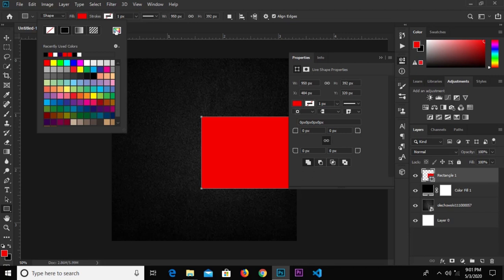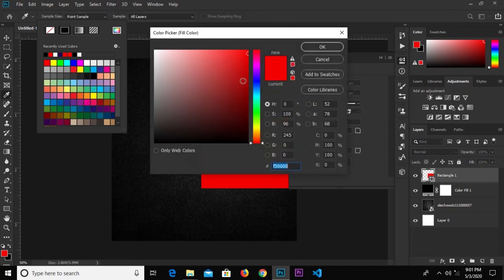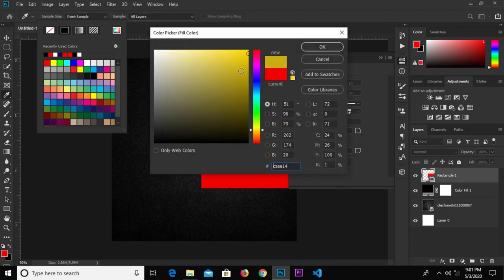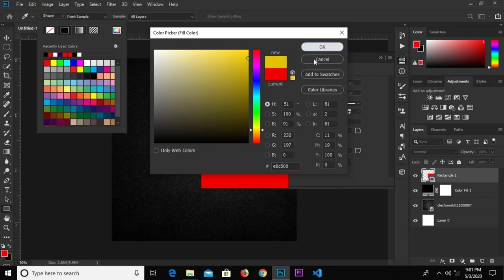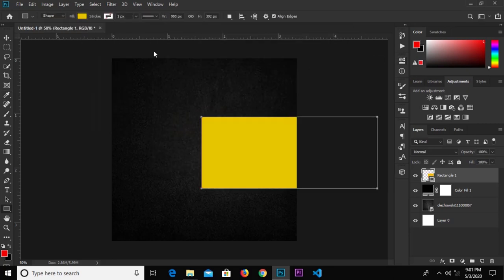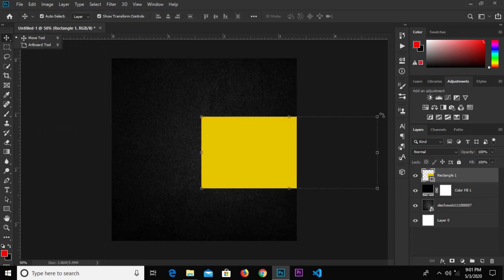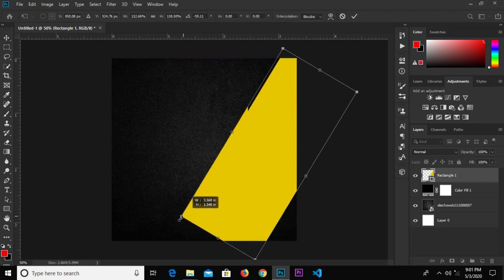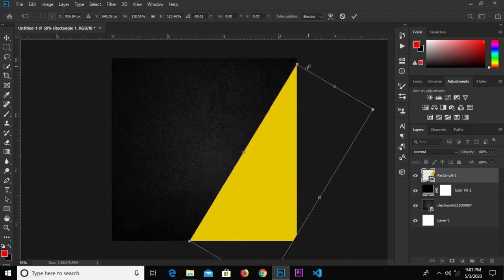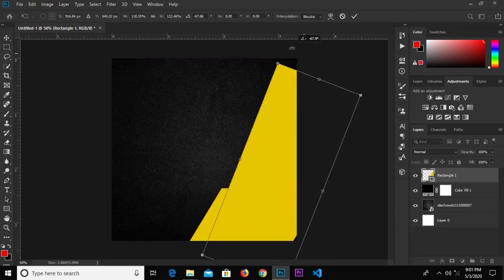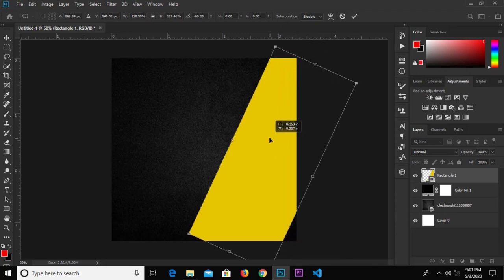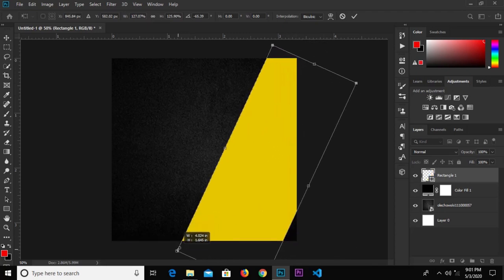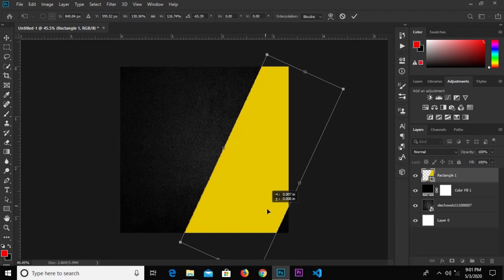We'll change the color to yellow. Then we're going to rotate it, make it a bit bigger, and rotate it again so it's placed just beside this area.